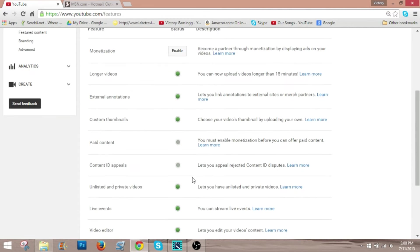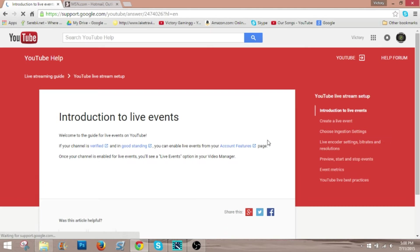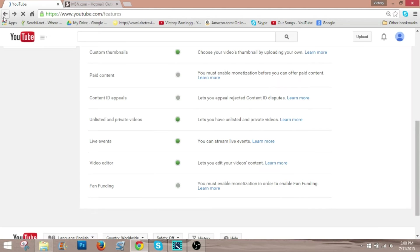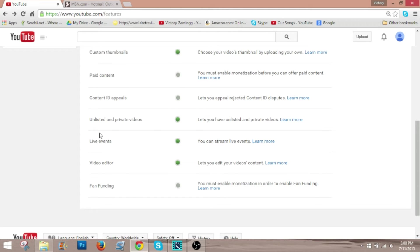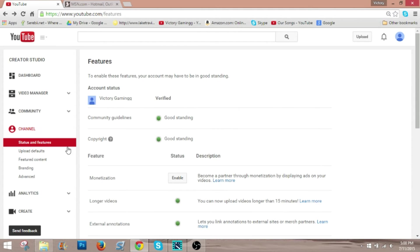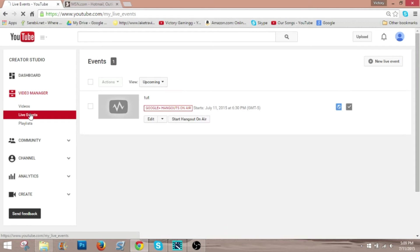But what we need to do next is click on live events, and it will show you a page, and basically you have to read through. There's really no point in not reading it, unless you're that lazy. But you have to accept to their terms, and then that is that, and now you can click up here. In your video manager, you have a new tab, live events.